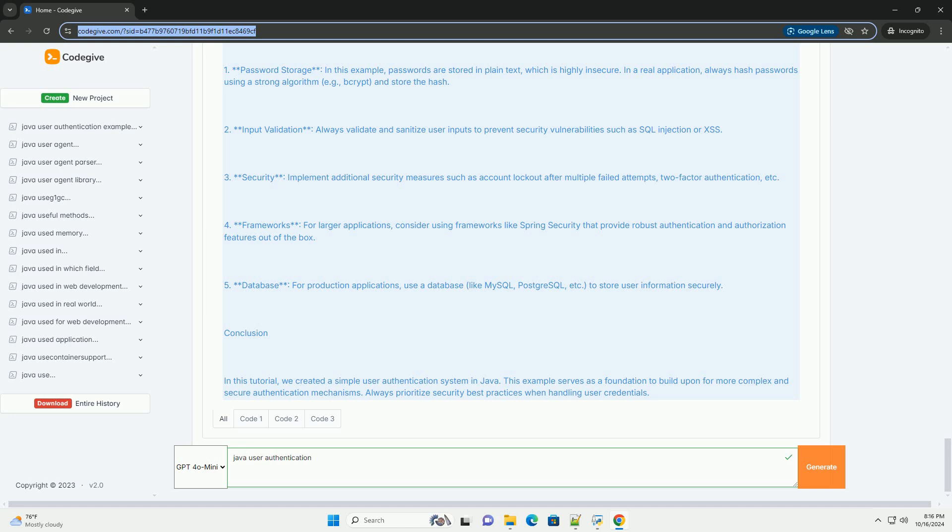3. Security: Implement additional security measures such as account lockout after multiple failed attempts, two-factor authentication, etc.